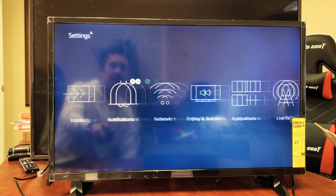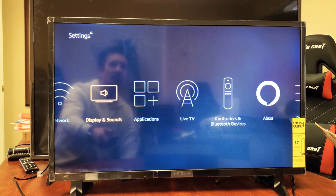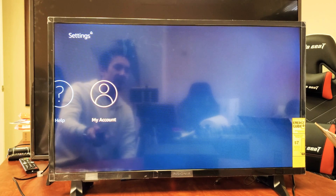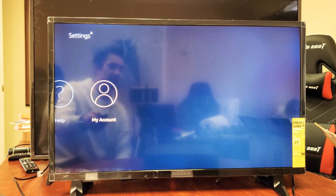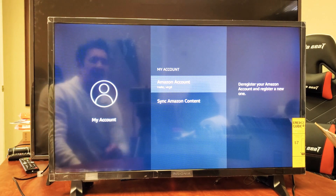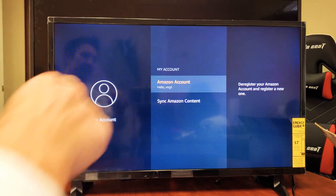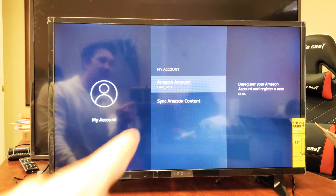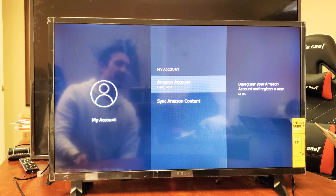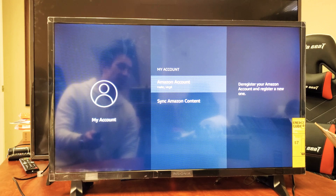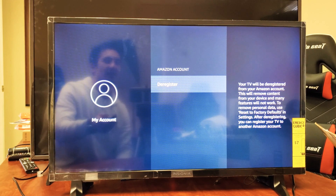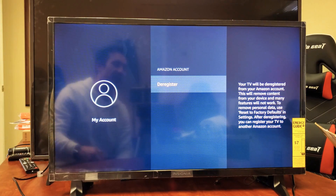If it's locally here, just go ahead and move over to the right, and go all the way down to where it says My Account. Press enter, and it shows My Account — you can see Amazon Account, it says hello and your name. Then it says deregister your Amazon account and register a new one. Basically, deregistering means you're just logging out.